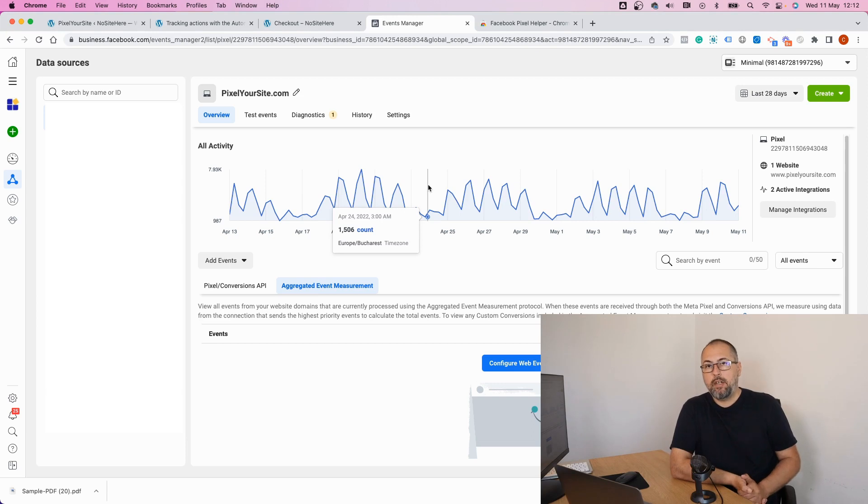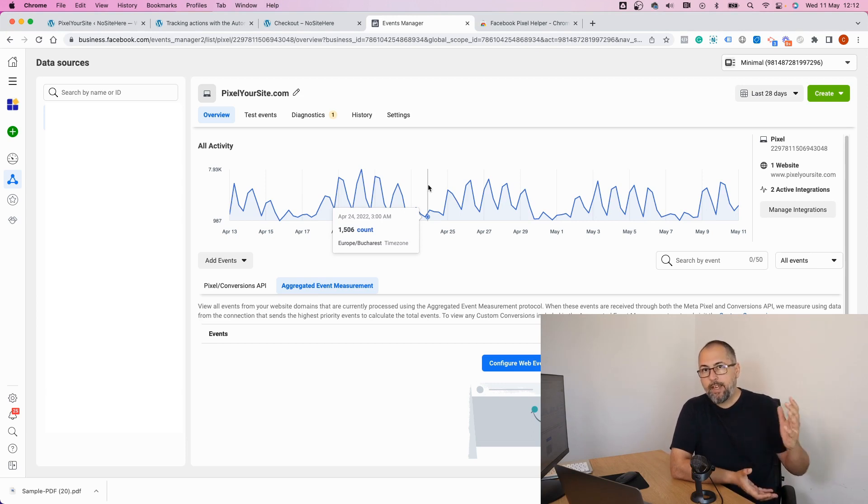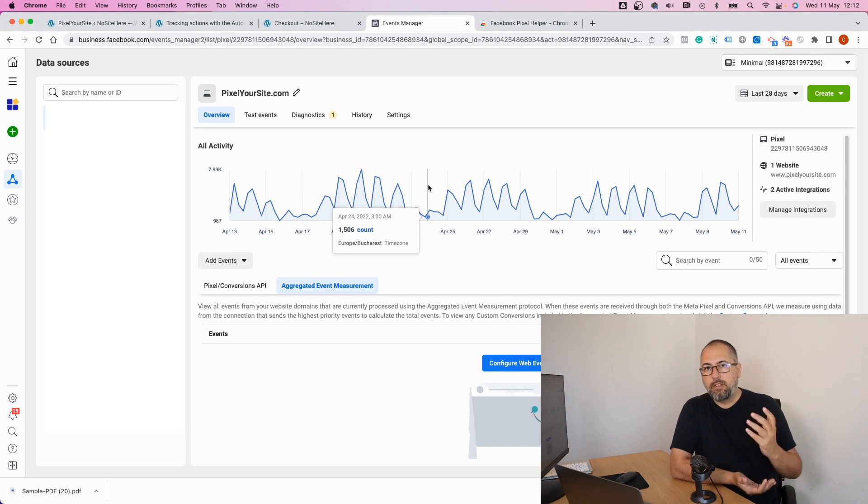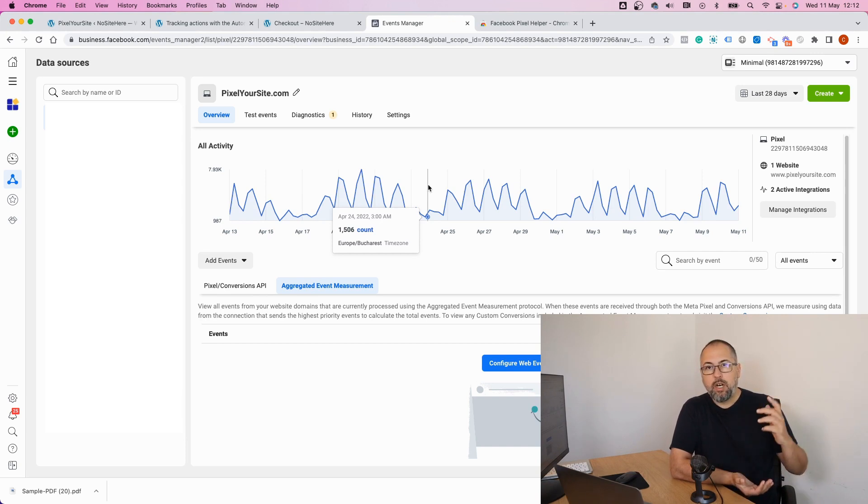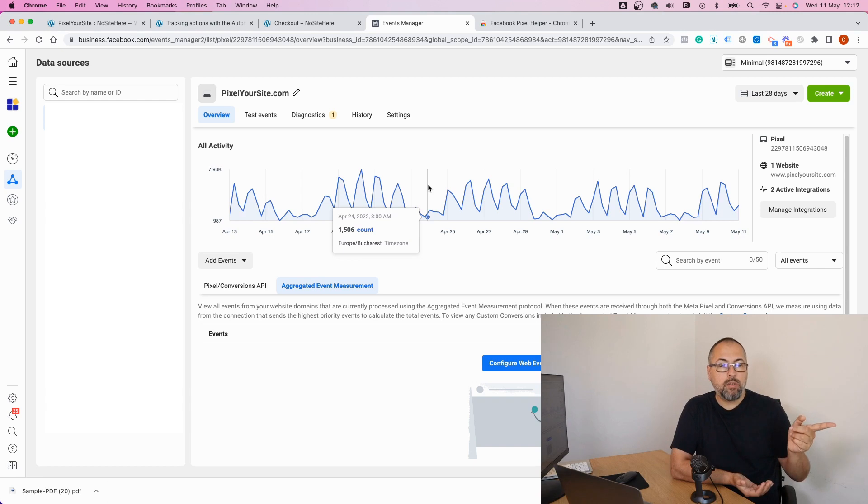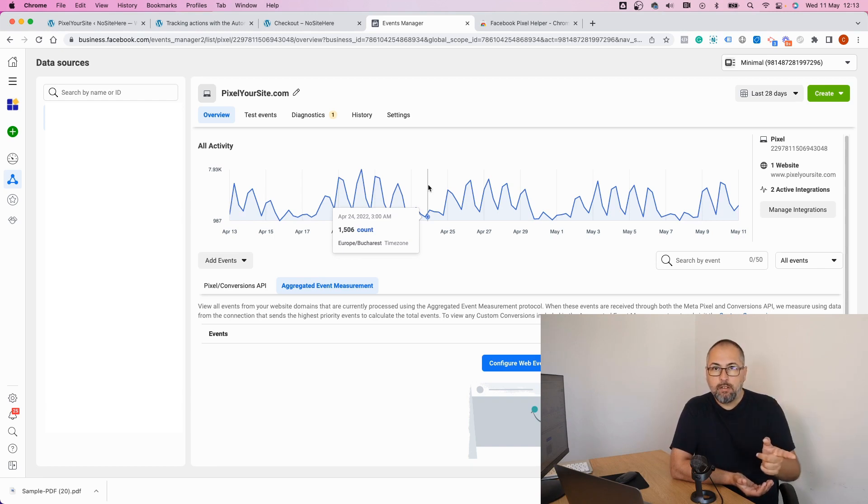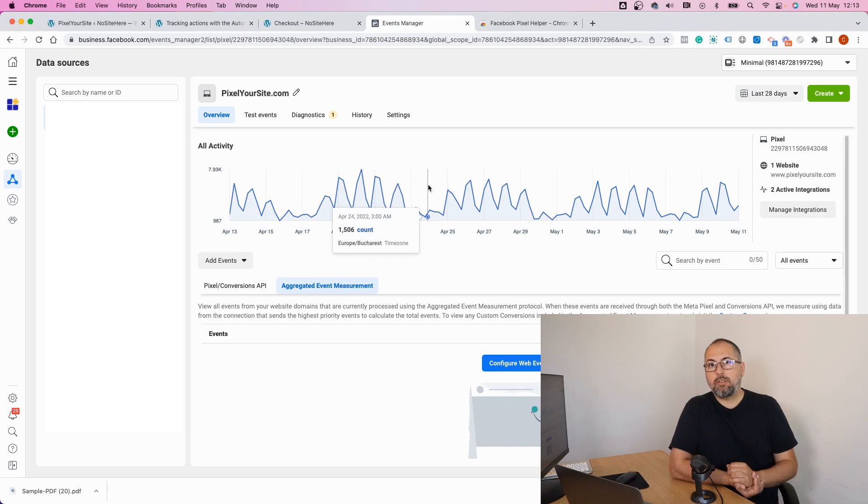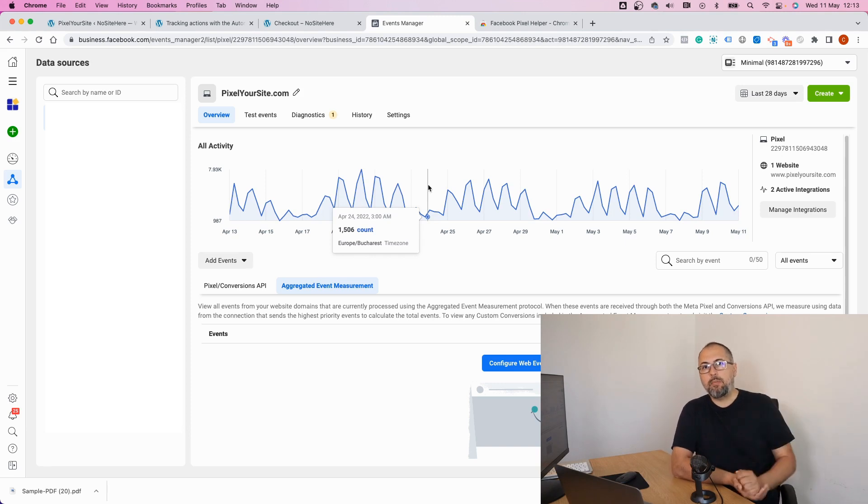That's it, that's how you can use custom conversions based on events and parameters. I'm Christian Storiesco from Pixel Your Site. I hope you like this video. Watch the other video that we have on the channel about custom audiences based on events and parameters. It's quite useful as well. Thank you very much, have a great day.